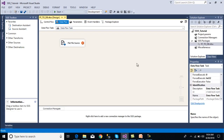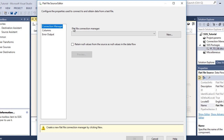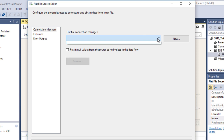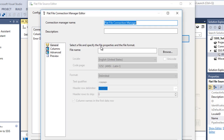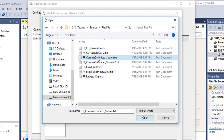We need to create a connection for the flat file source. Double-click on the flat file source and we can see the flat file connection manager. Initially there's no connection, so we have to make a new one. Click 'New'. Once we click new it will ask for a file name — we need to browse and select the flat file comma-delimited source, then click Open.